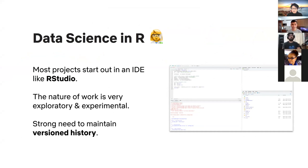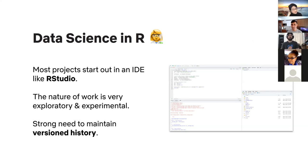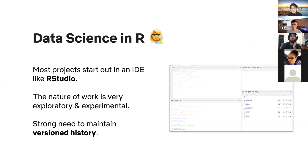Let me walk you through what a lifecycle of a data science project in R looks like at a high level. Most data science projects start in some IDE — in R, RStudio is really popular, some people use Jupyter notebooks with R kernels, or maybe Vim or Emacs. When you first start solving a business problem, the work is very exploratory and experimental in nature — you're constantly looking at new datasets and tweaking your algorithms.